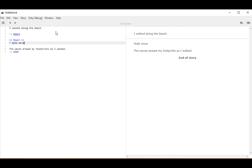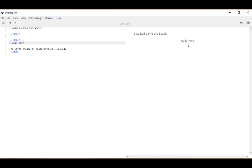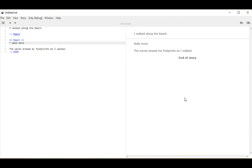Notice over on the right-hand side it added that text and then went to the end of the story. Let's restart the story, and now we see we have an option here: 'walk more.' Options are what are shown to users; choices are what we write as an author. We created a choice with an asterisk and the text 'walk more.' If I click on it and choose that option, we see the next thing in order: 'the waves erase my footprints as I walked,' and then diverting to the knot done.